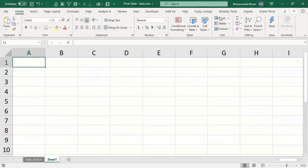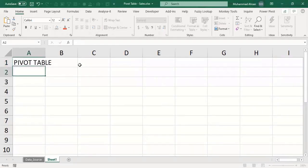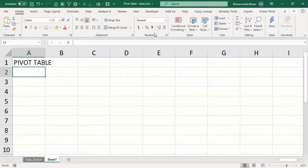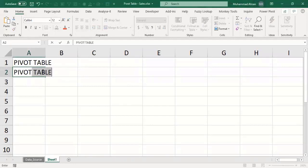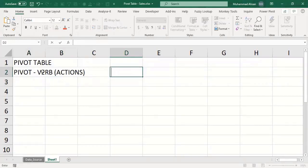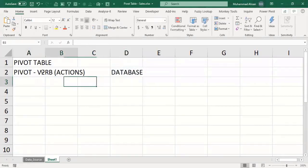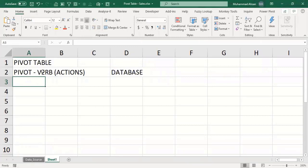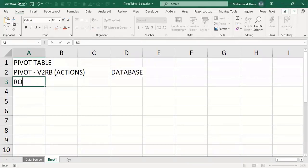Rather than applying complex formulas, pivot tables are the solution. Pivot is a verb which means we will be doing some actions with the data. What we actually do in pivot tables is we perform some actions with the database, and the majority of the time we try to rotate and revolve around the database.